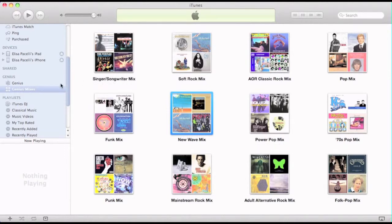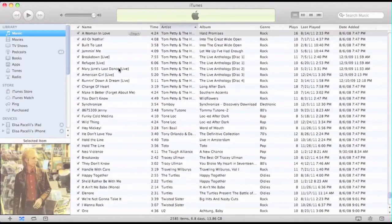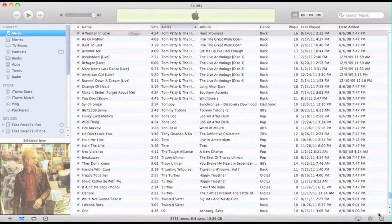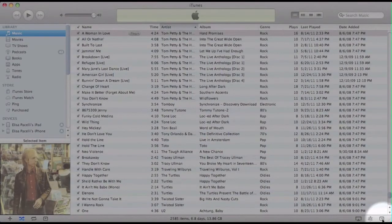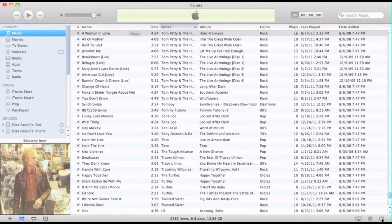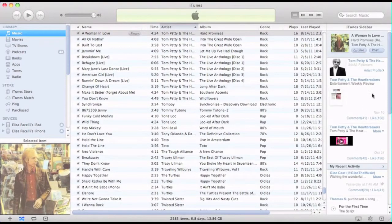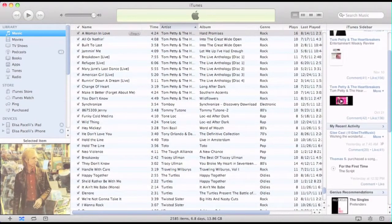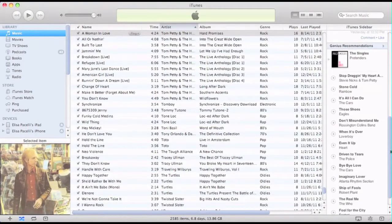The last thing that I wanted to show, I'm going to go back up here to my music. If you look down here in the lower right corner, this is the iTunes sidebar. If I click that and I scroll down a little bit, you'll see Genius Recommendations.